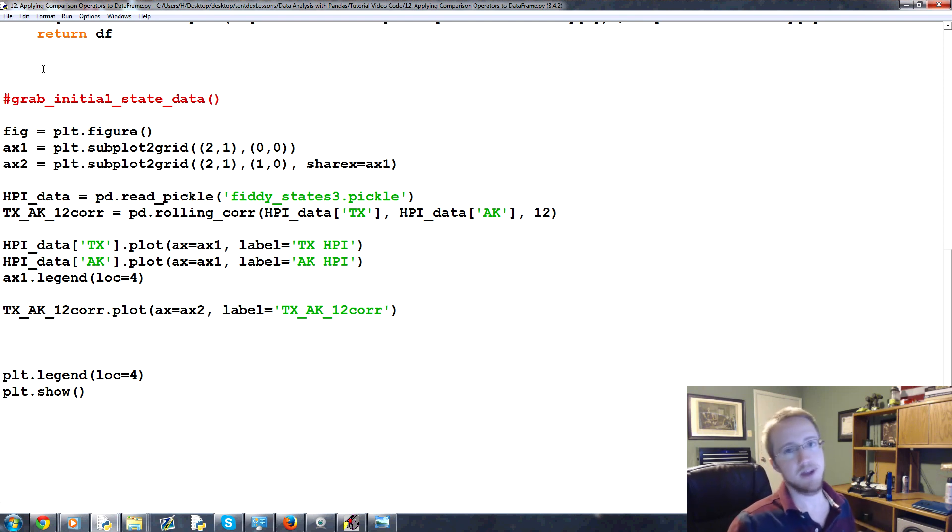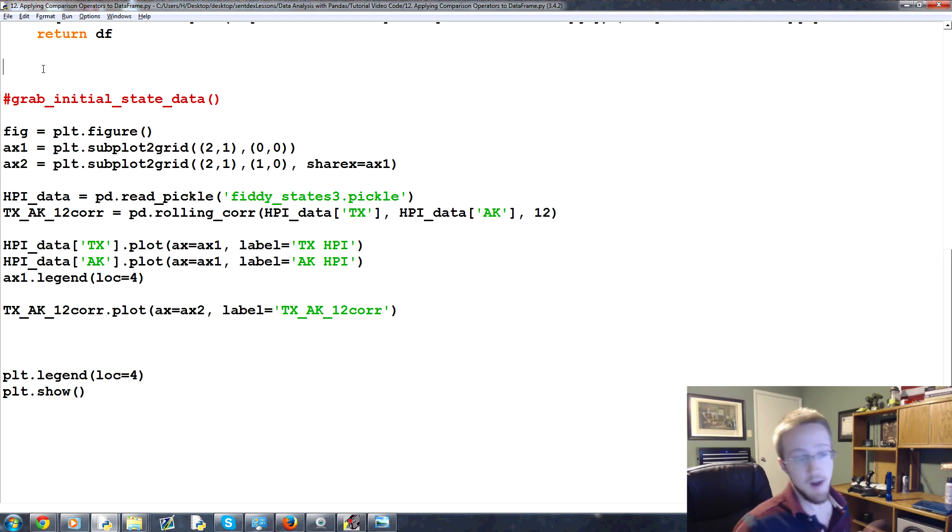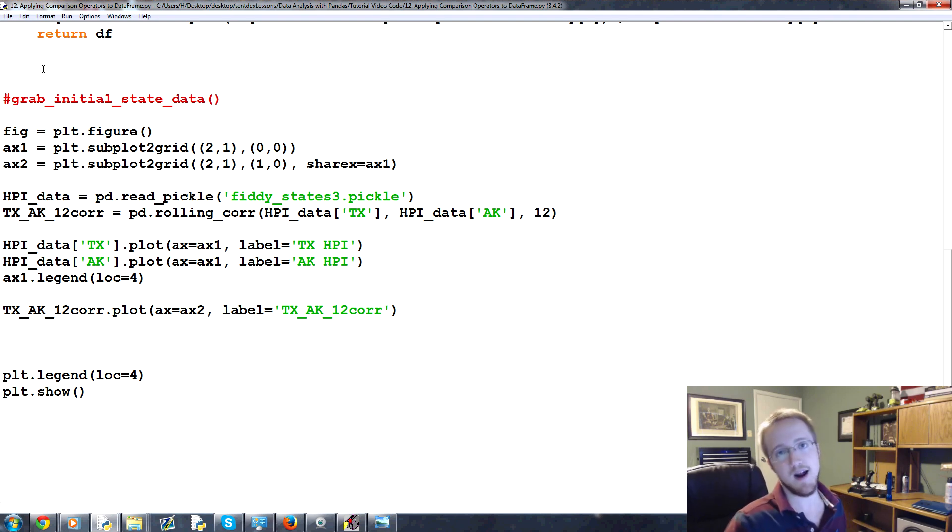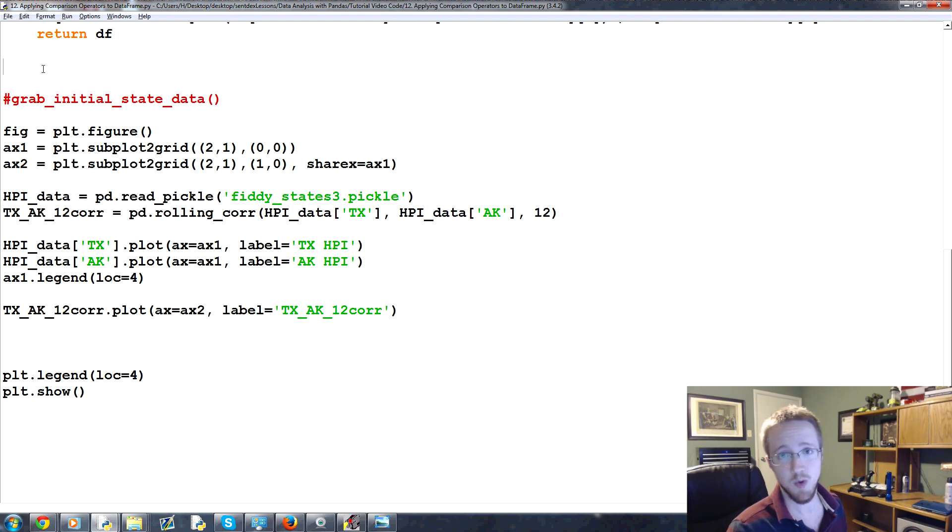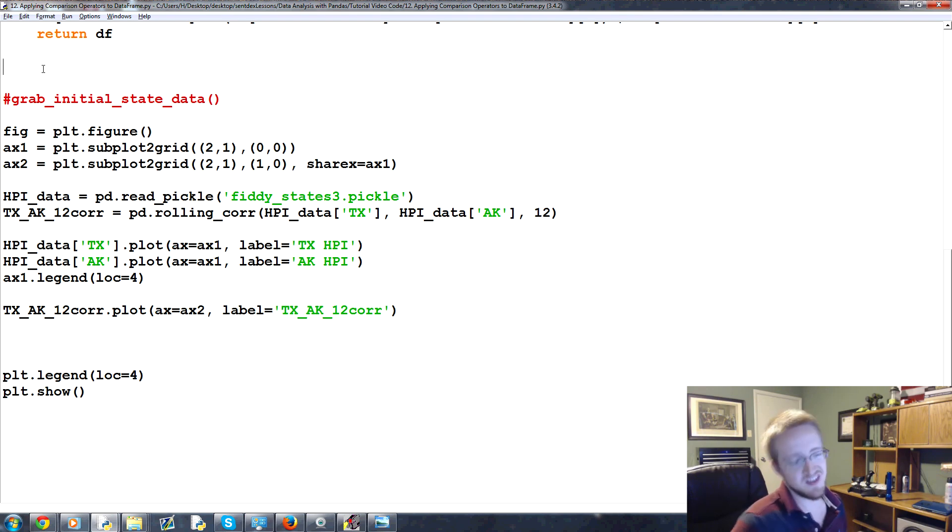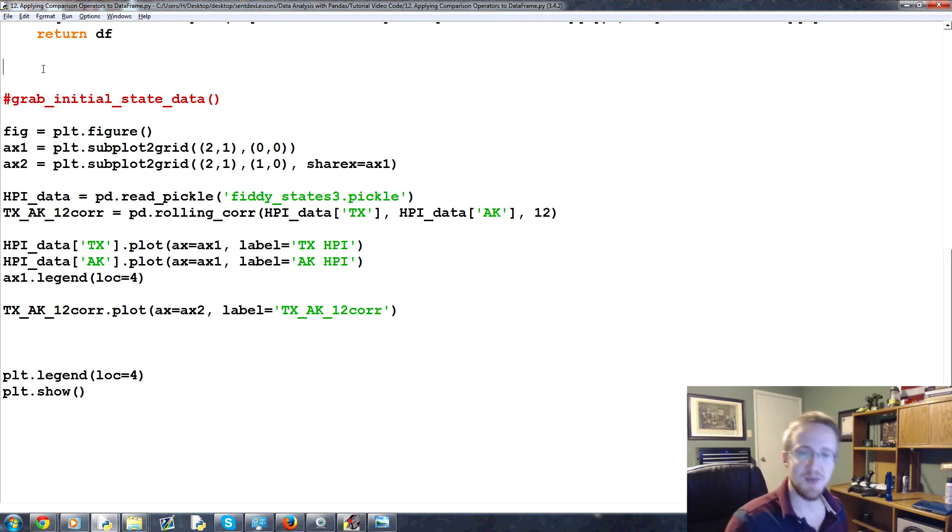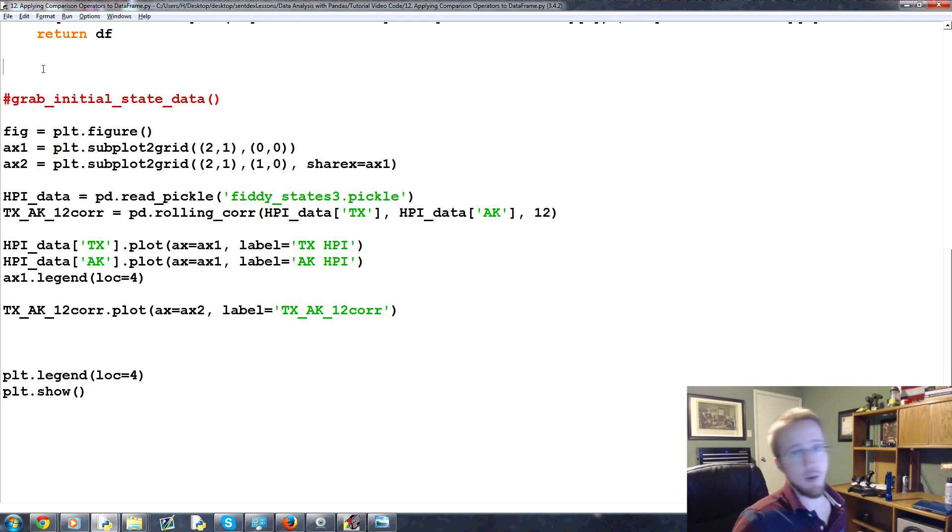A lot of times scientists get themselves in trouble because they have a hypothesis and all of the data fits that hypothesis except for maybe one data point. So it's kind of tempting to just erase that data point. Well that's not what we're talking about here.